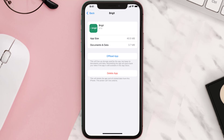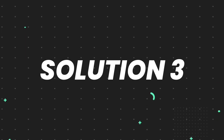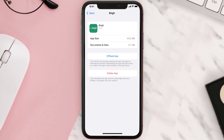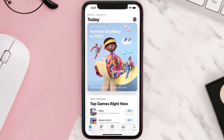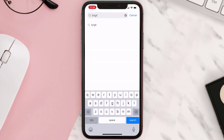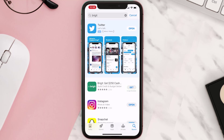This should fix the issue, but if it doesn't, you need to completely reinstall the app. Follow the on-screen instructions to navigate to the app page, then tap on Delete App to uninstall it from your device. Once uninstalled, open up the App Store, search for the app, and tap the Get button to install it back on your device.